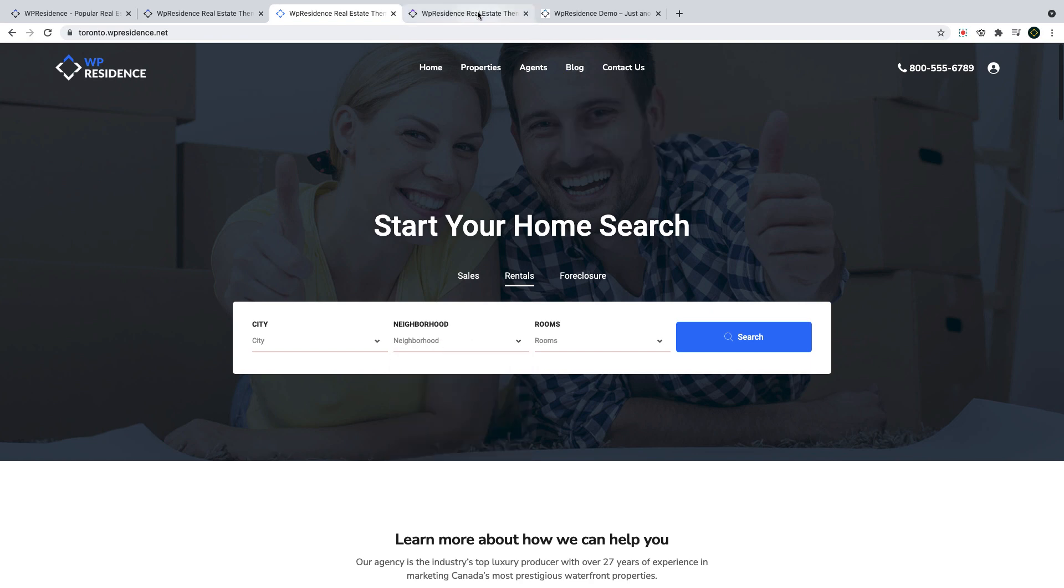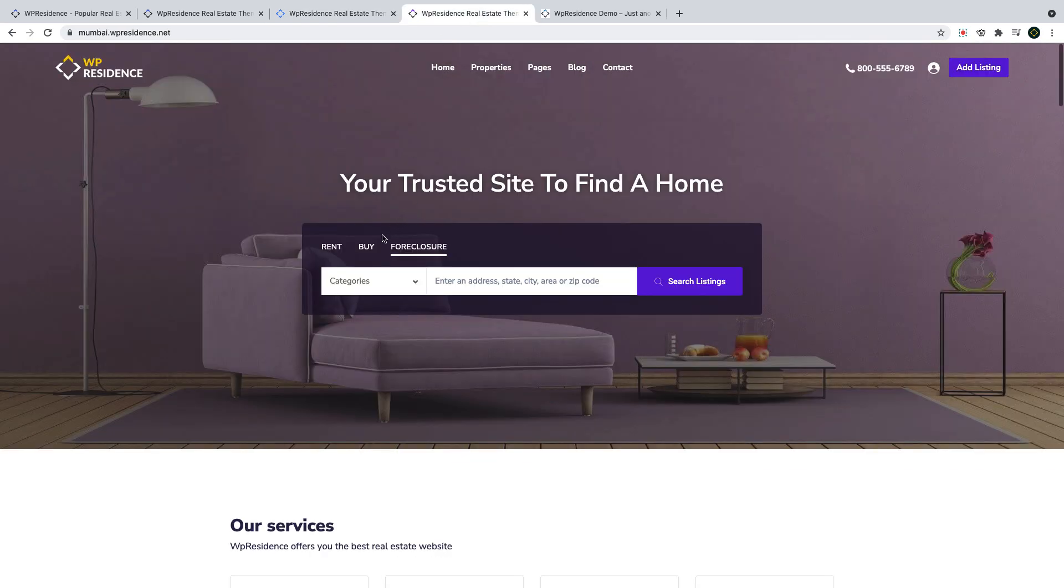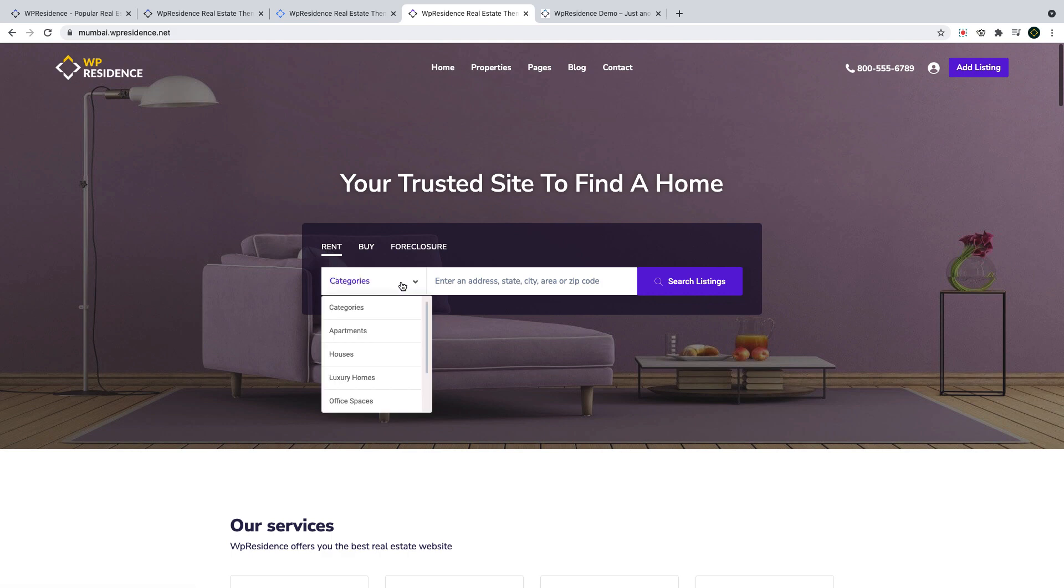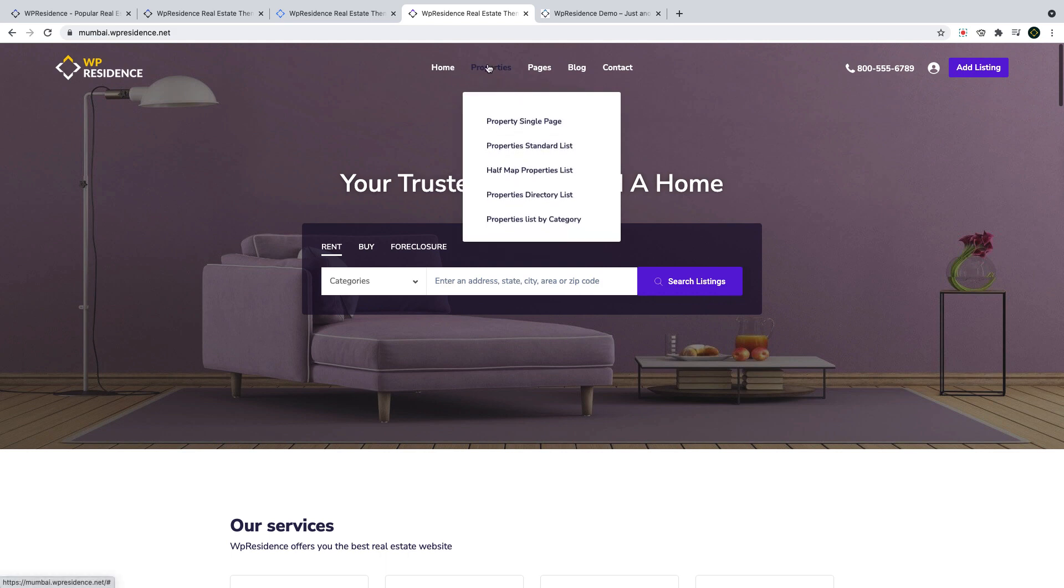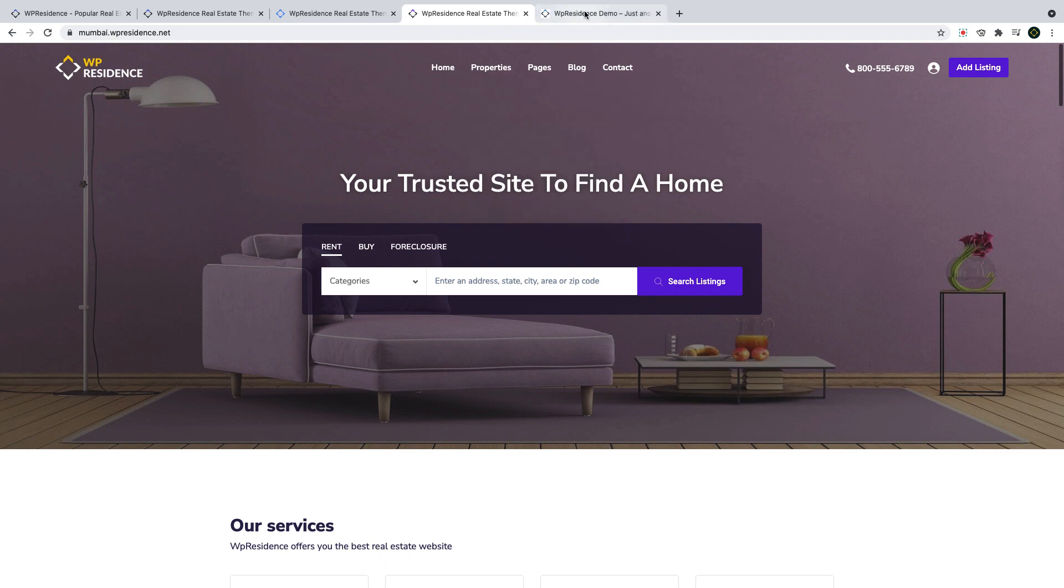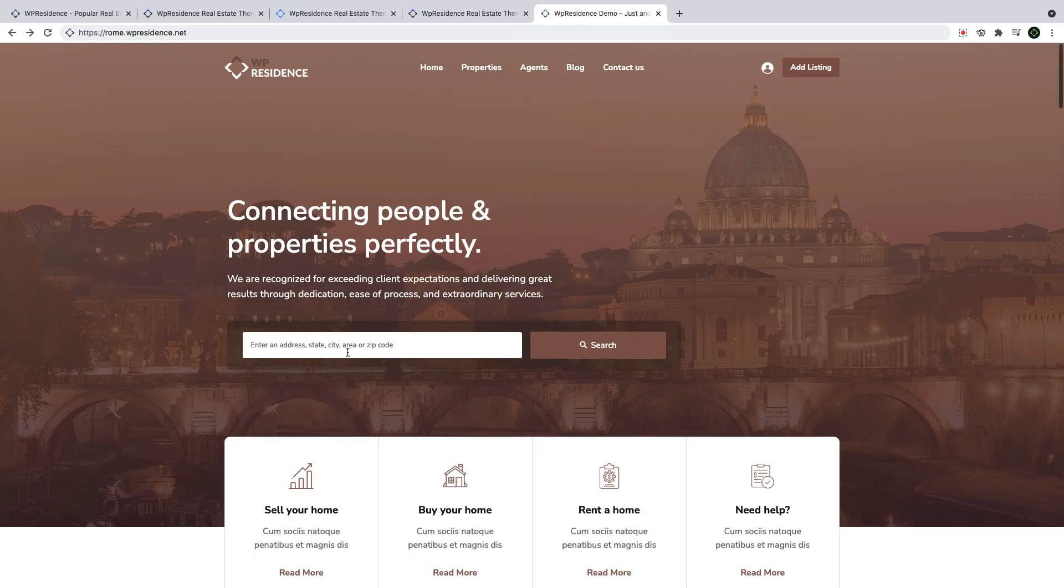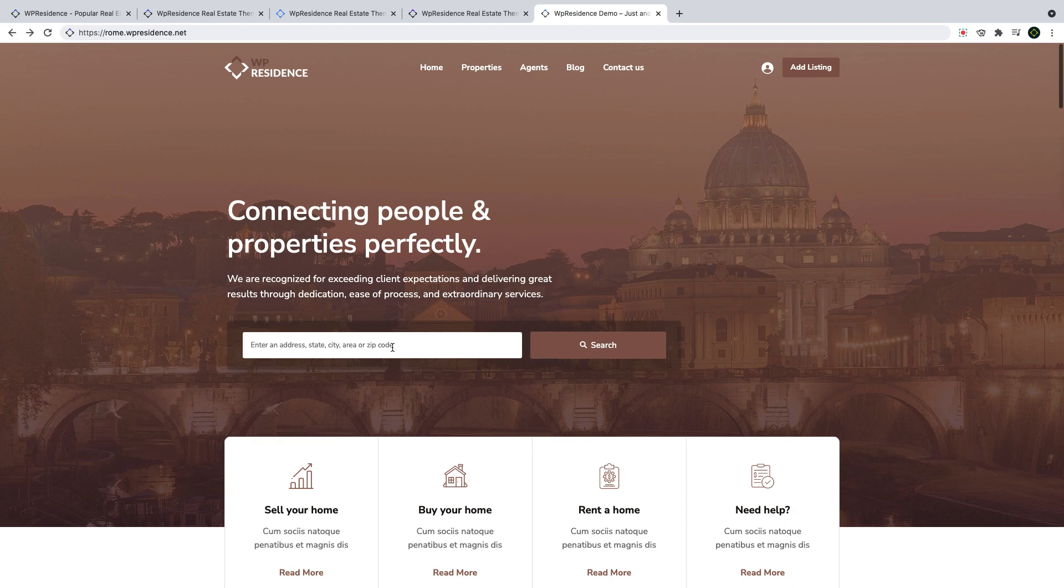In our 4 new demos, we showcase the flexibility of this new widget as we created 4 different forms. We created forms with tabs and different fields for tabs and we created a form without tabs.